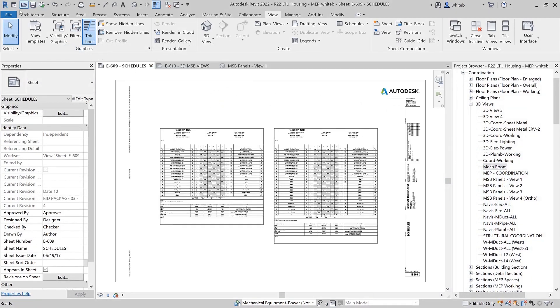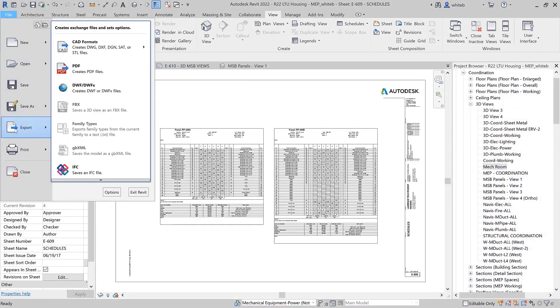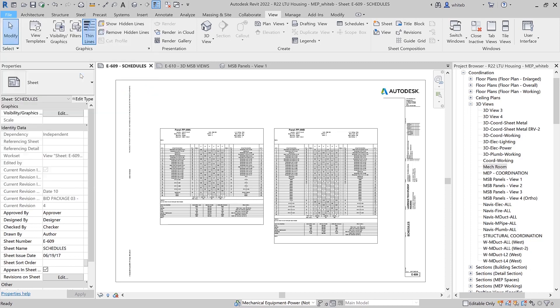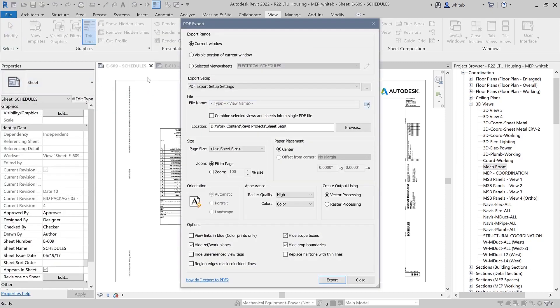Autodesk Revit 2022 includes a native, configurable 2D PDF export feature to improve documentation efficiency.